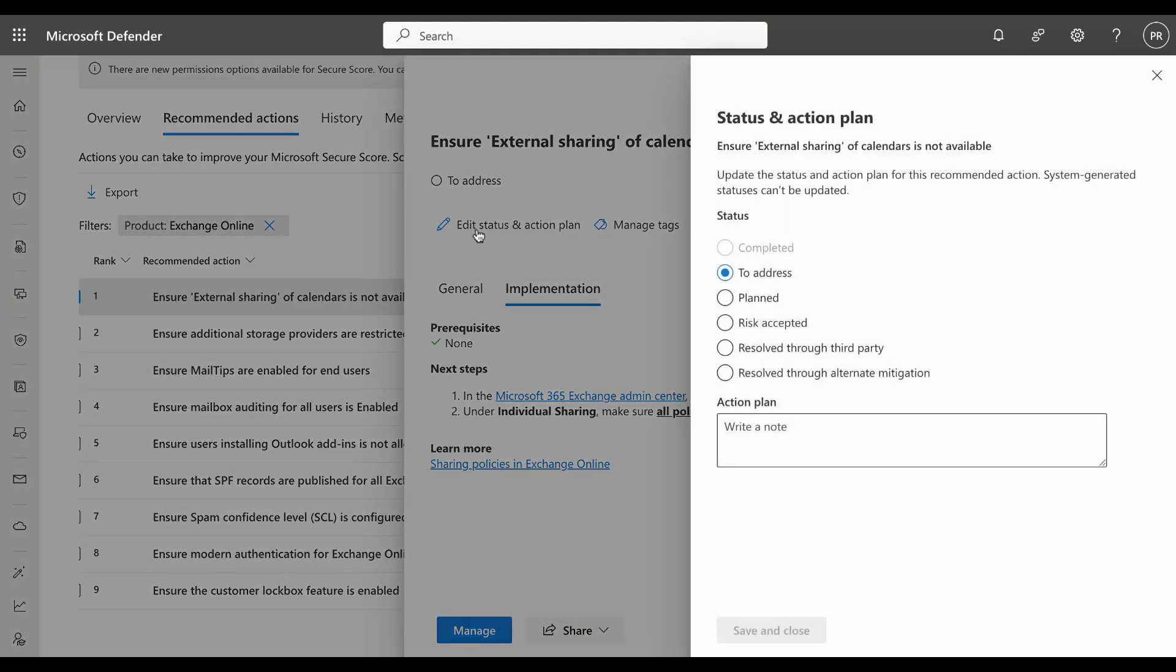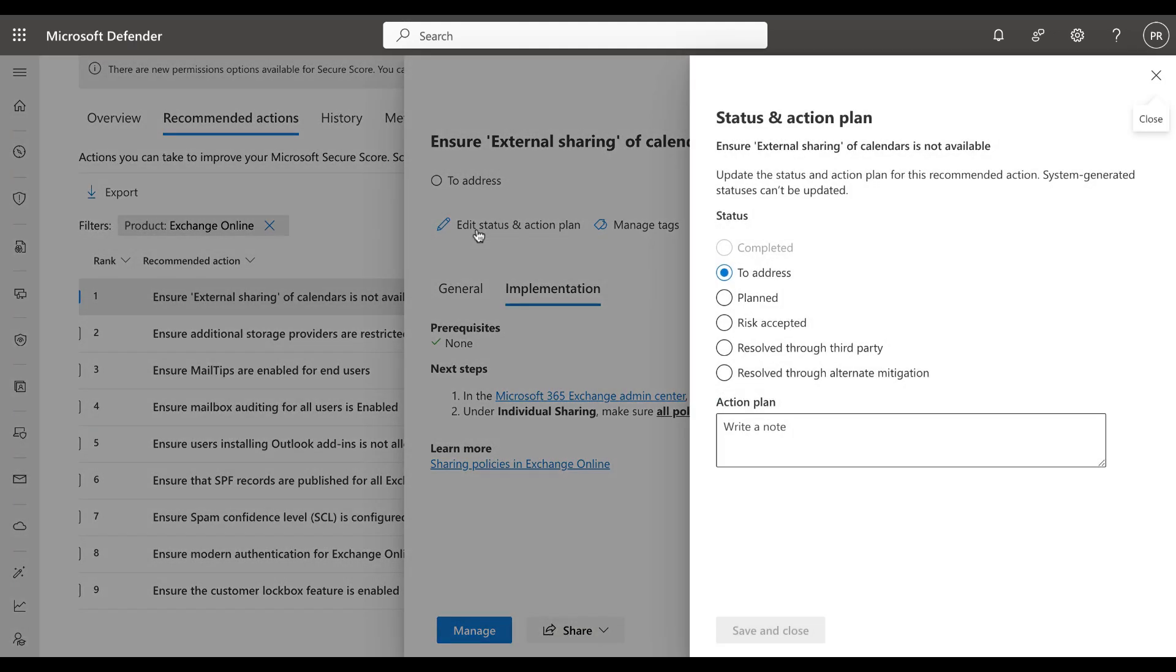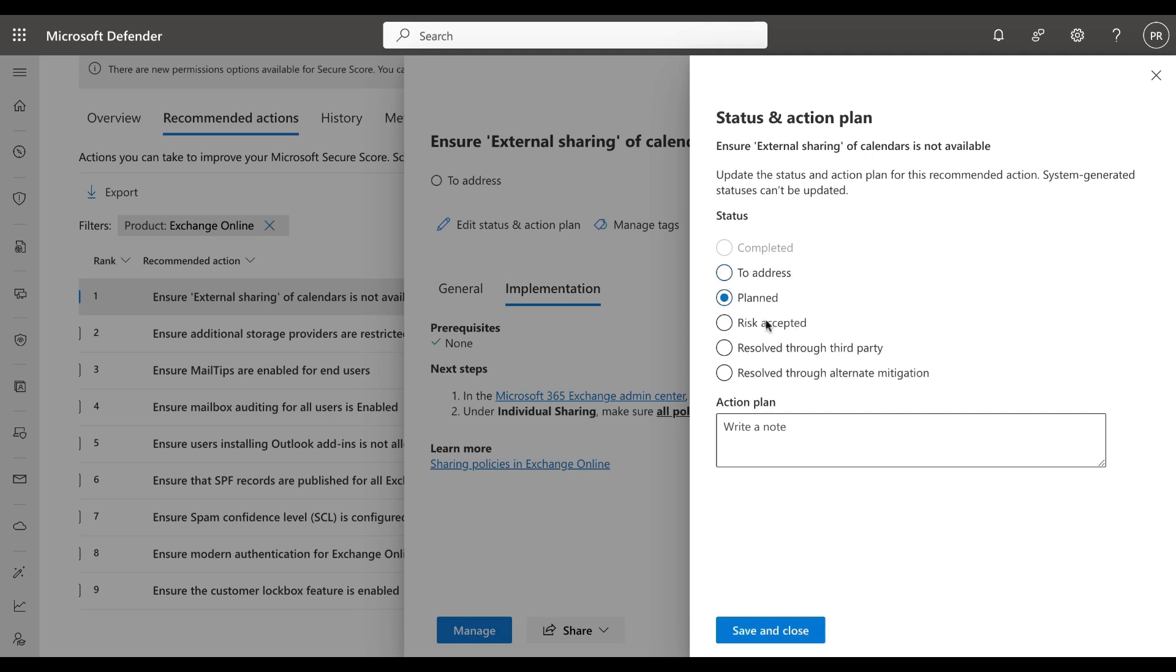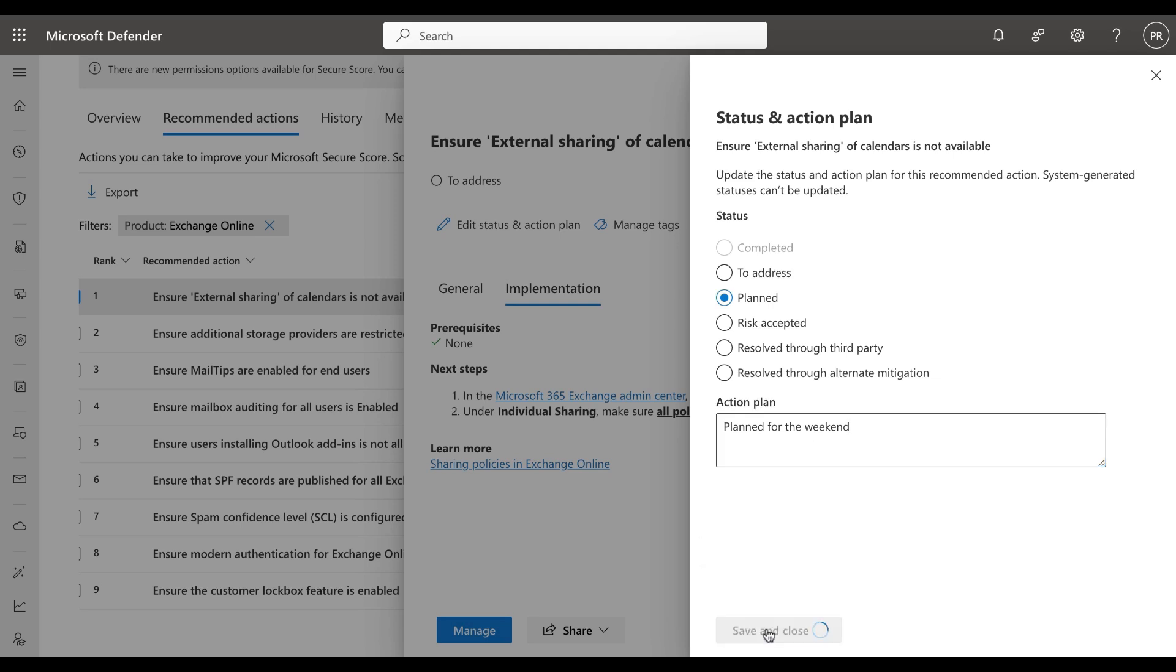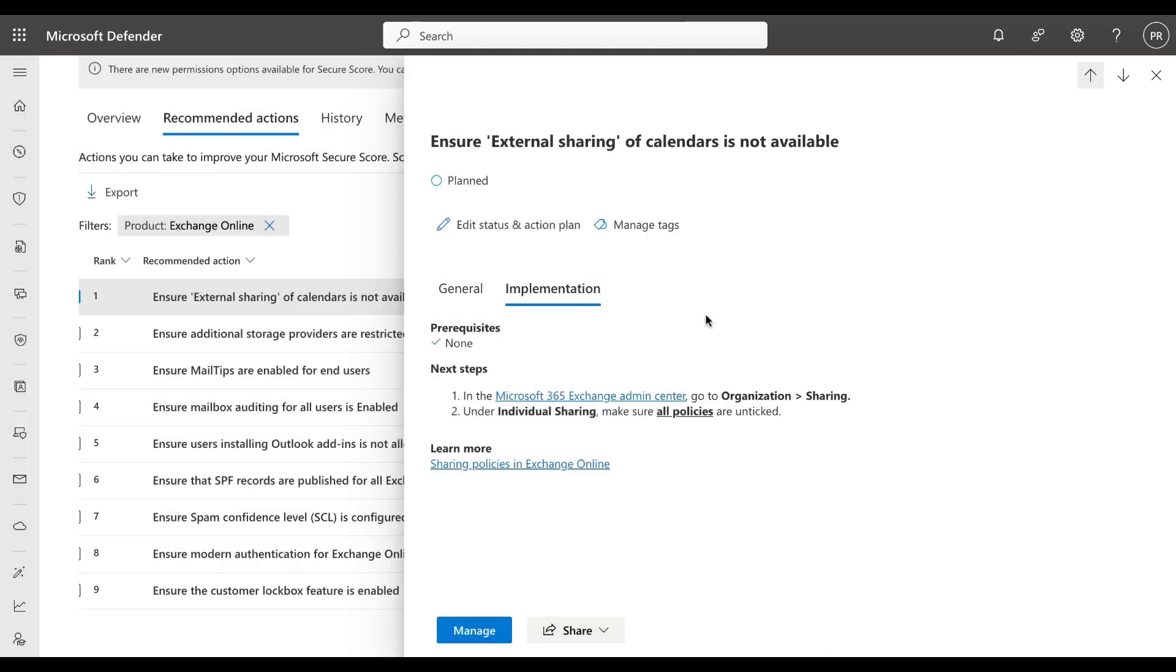You can edit the status and action plan and you can change here what your status is. You can change it from to address to planned, risk accepted, resolve through third party, or alternate mitigation. We will set this one to planned and I will say 'planned for the weekend' as an example, and I can save and close that.